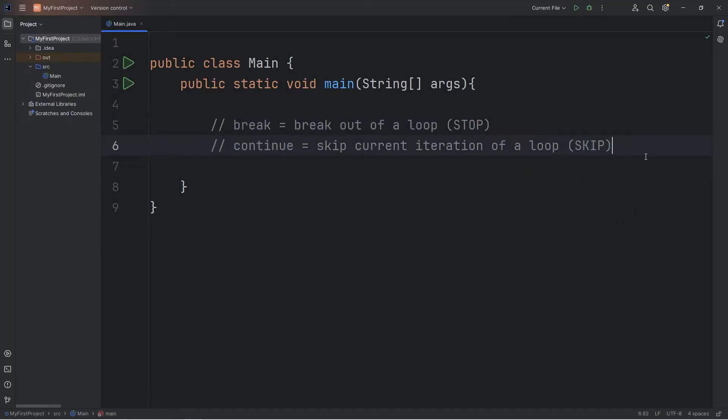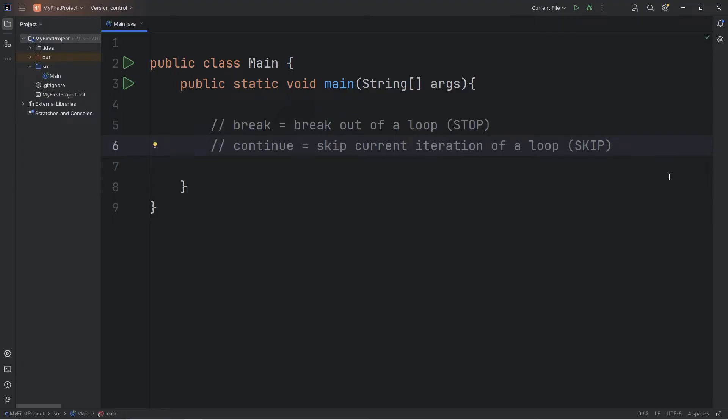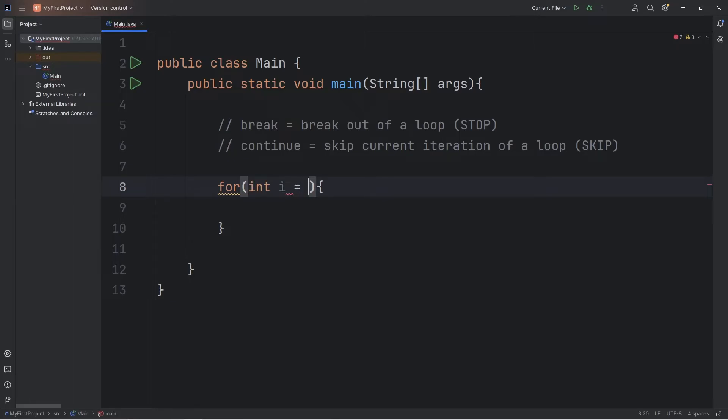Let me give you a demonstration. Let's create a for loop that will iterate 10 times. Int i equals 0. We'll continue as long as i is less than 10, then increment i by 1.